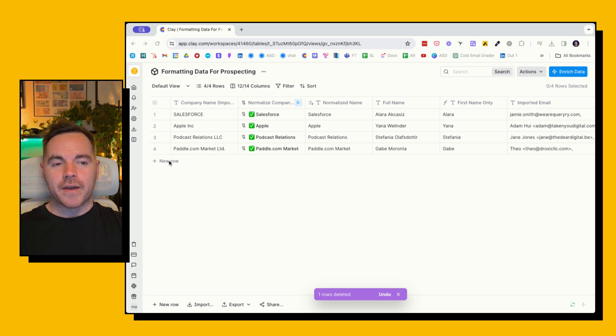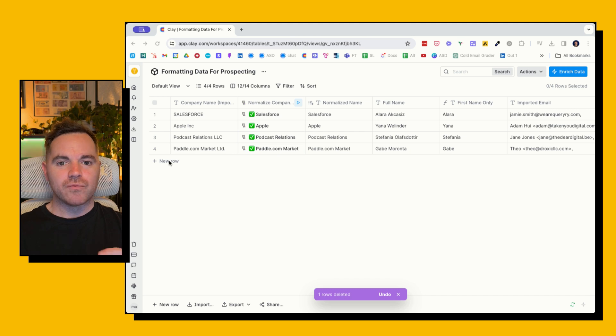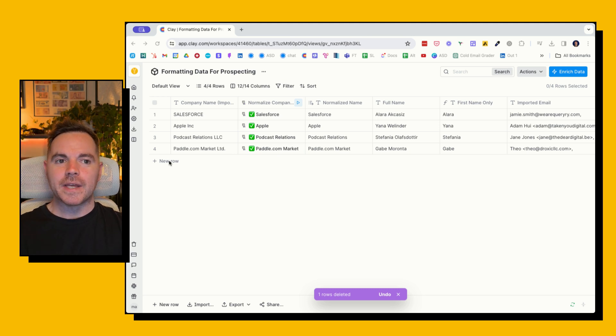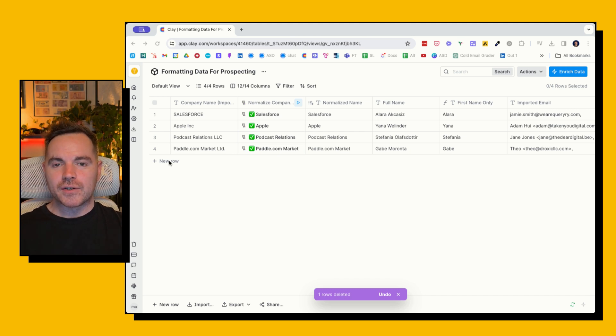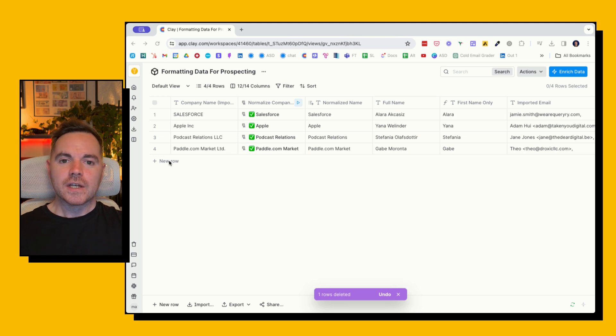I don't know about you, but I have spent way too many hours in my career wasted cleaning data—removing LLC from a company name, splitting a full name into just first and last name, and many other things.